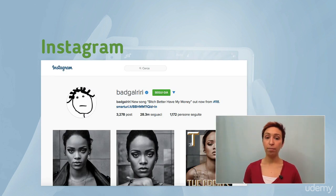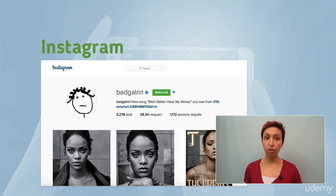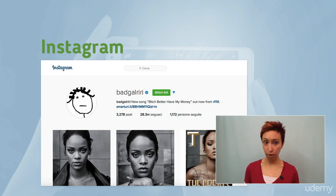On your profile, you have a profile photo, a space for your bio and an external link. So that's all you need to fill before you're ready to go.